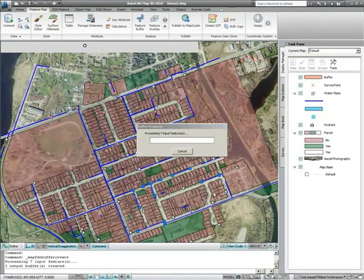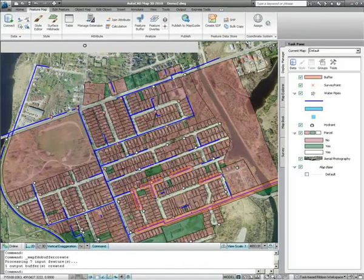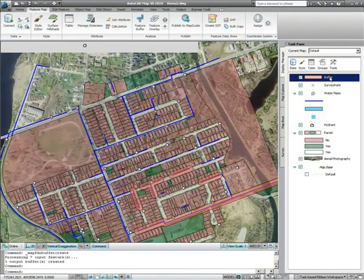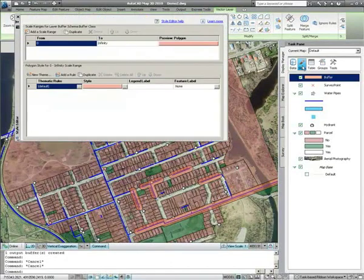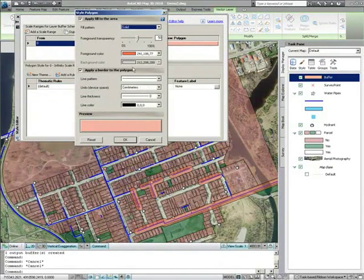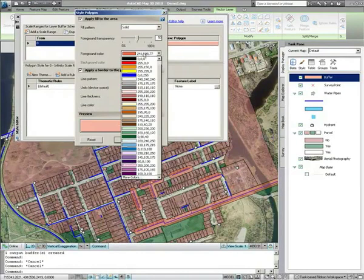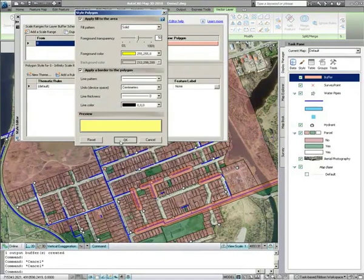Once the buffer analysis has been completed, the results will be added to the Display Manager, and these can be styled like any normal layer. Here we will change the style from pink to yellow to make it stand out better against the background.